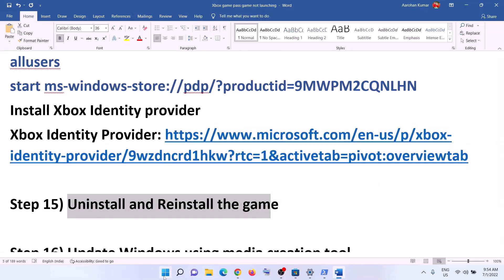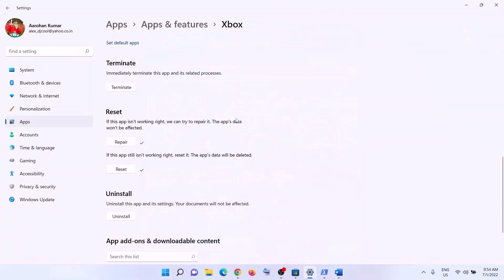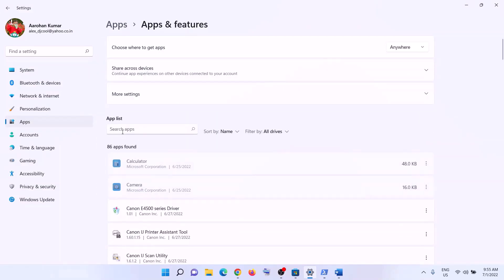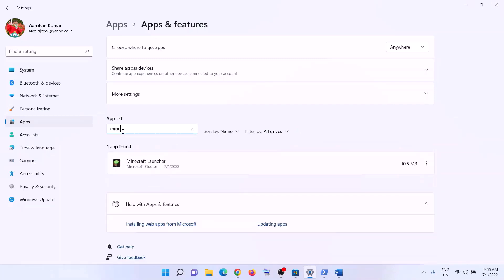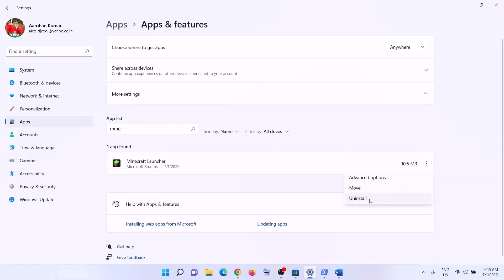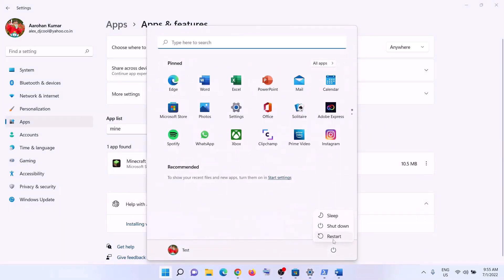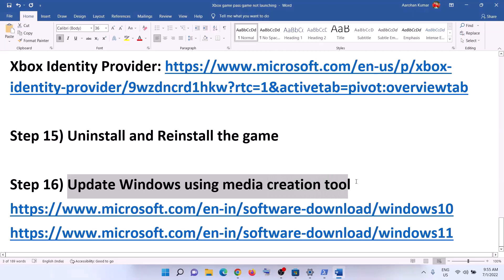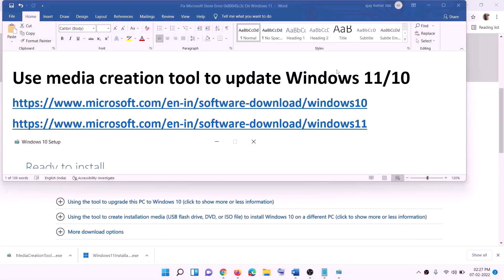The next step is to uninstall and reinstall the game. Go to Start menu, click Settings, then Apps and Features. Find the game giving you the error in the list — in Windows 11 click the three dots and click Uninstall; in Windows 10 click the game and select Uninstall. After the uninstall, restart your computer, then open the Xbox app and reinstall the game and check if the issue is resolved.